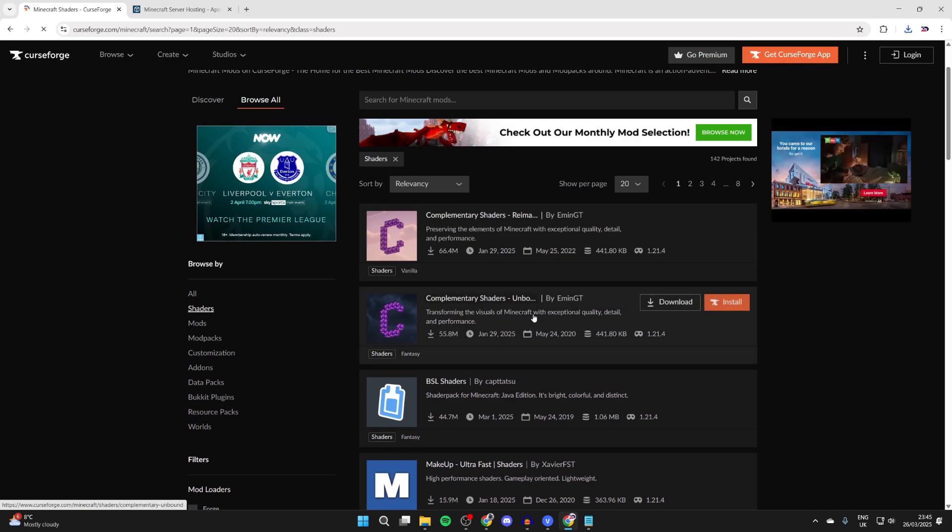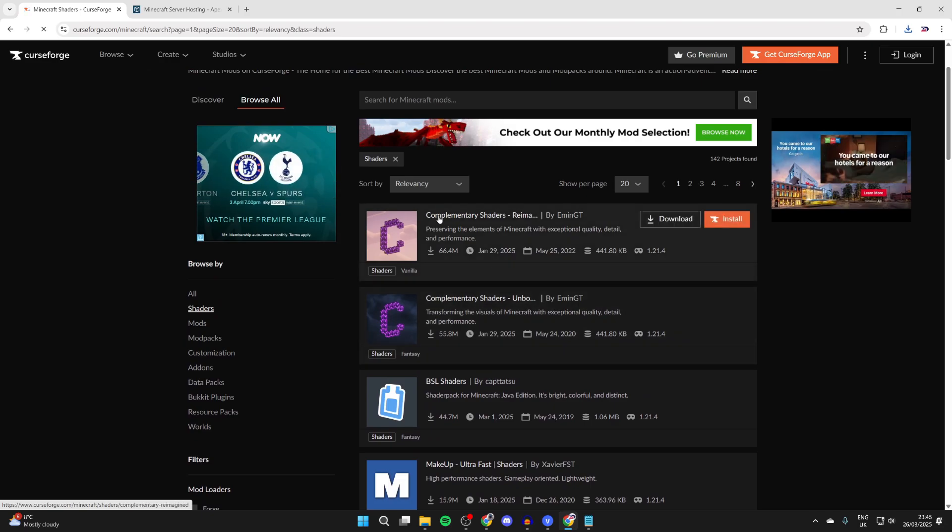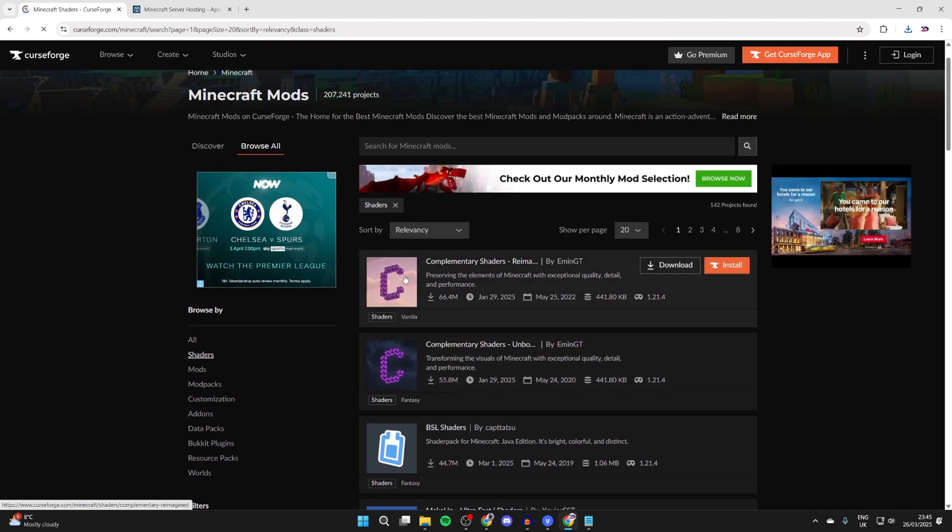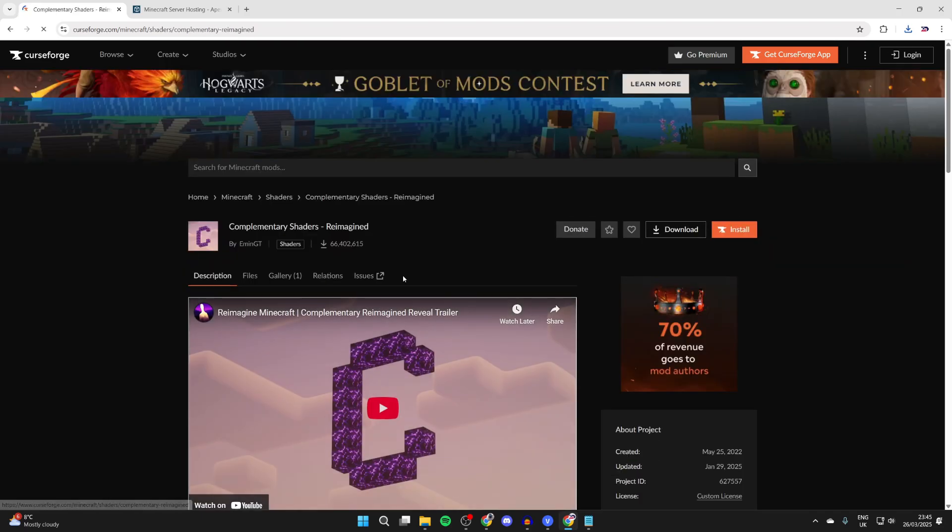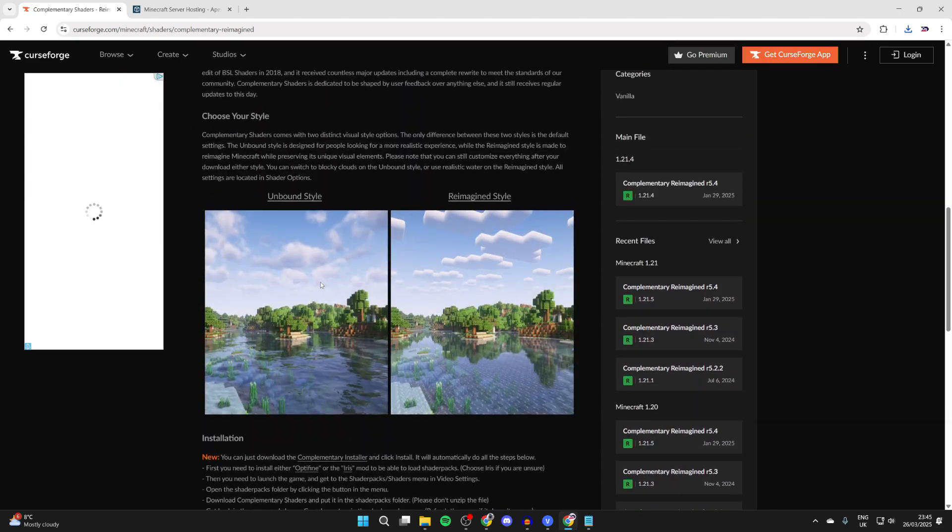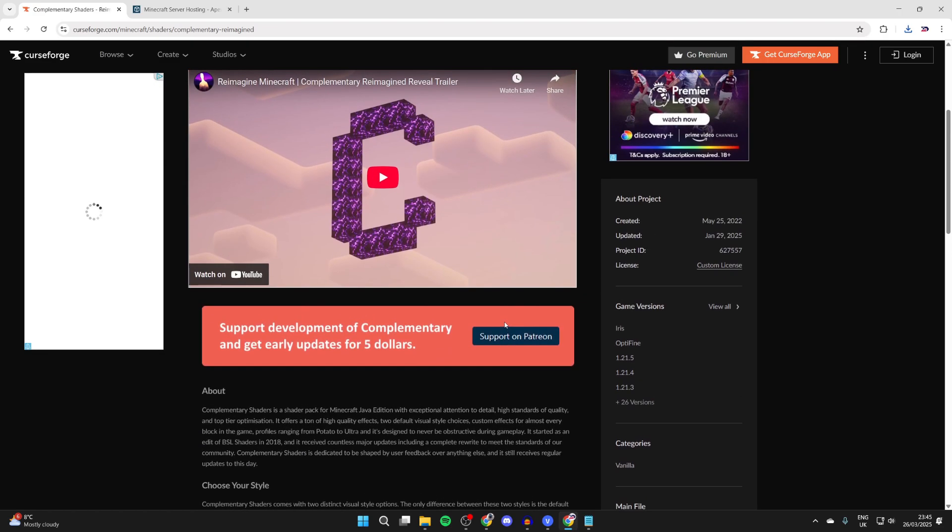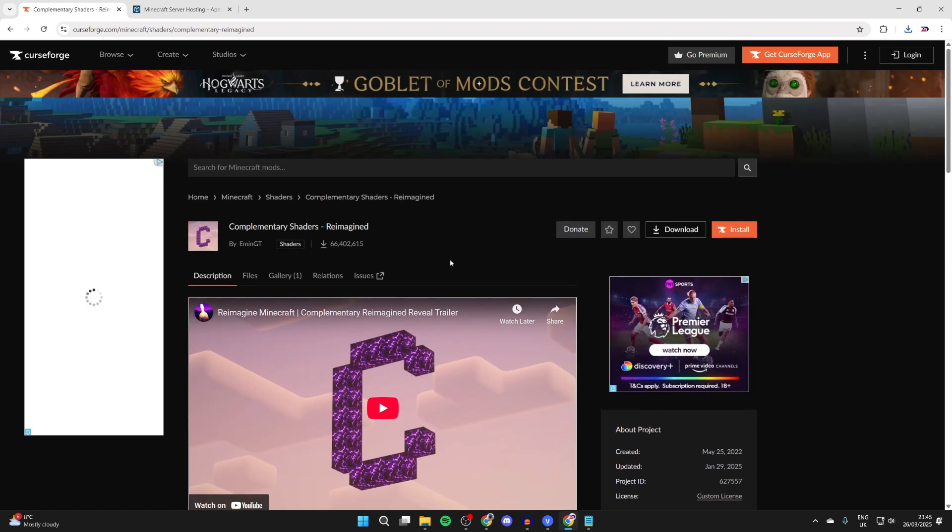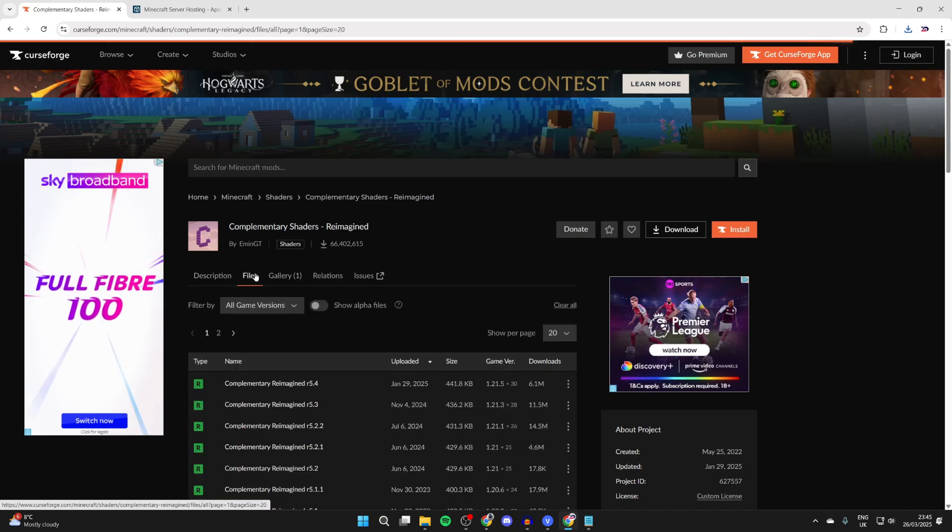You'll see different packs - there are loads to choose from. One of my favorites is Complementary Shaders. You can click on different packs and scroll through to see how they're going to look.